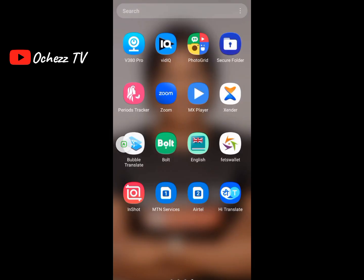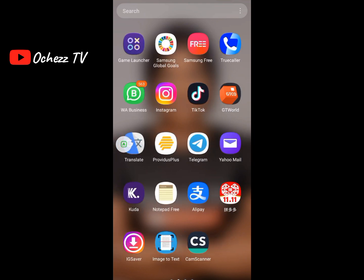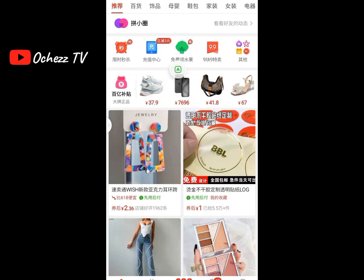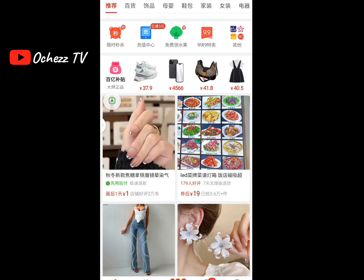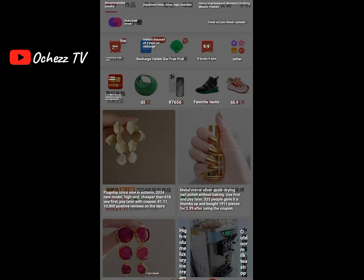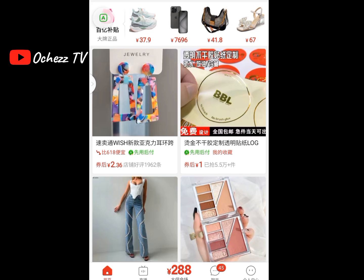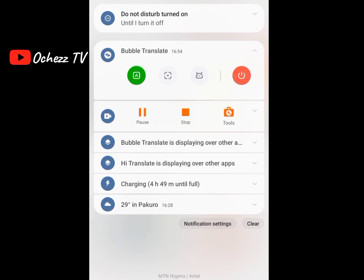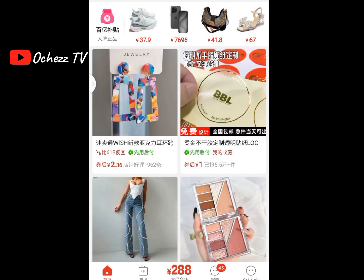When you're in the Pinduoduo app, you'll see the Bubble Translate icon floating on the screen. Click the 'A' icon and it will automatically translate everything on the screen at once. When you're done, swipe down and stop it by clicking the red button — this is very important, because otherwise it will keep recording everywhere you go, including Facebook or when you're entering your password.